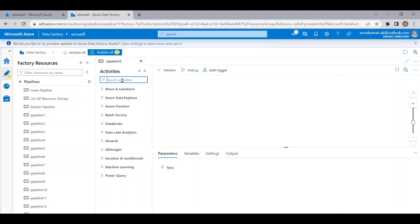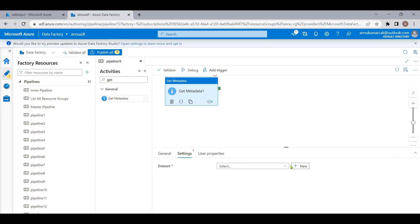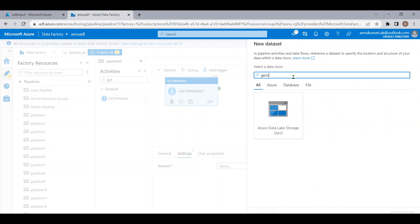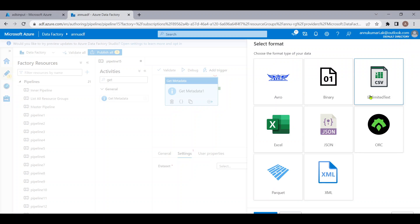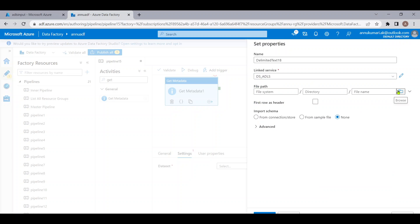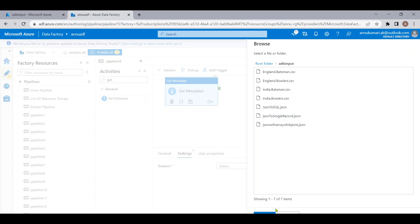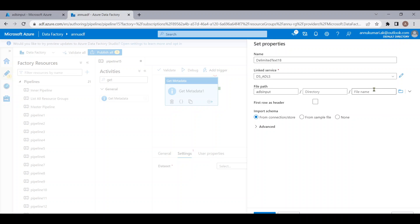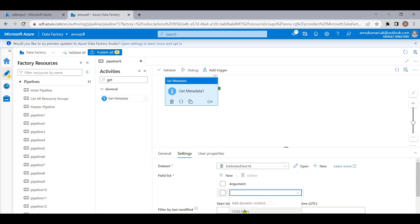To fetch the file names I am going to use the Get Metadata activity. Let me create a dataset pointing to my ADLS Gen2 and select CSV format. I'm going to point this dataset to the ADLS input folder — I'm not going to select any file name. Let me remove the import schema option and select child items. This will give us the list of all the files present in the ADLS input container.